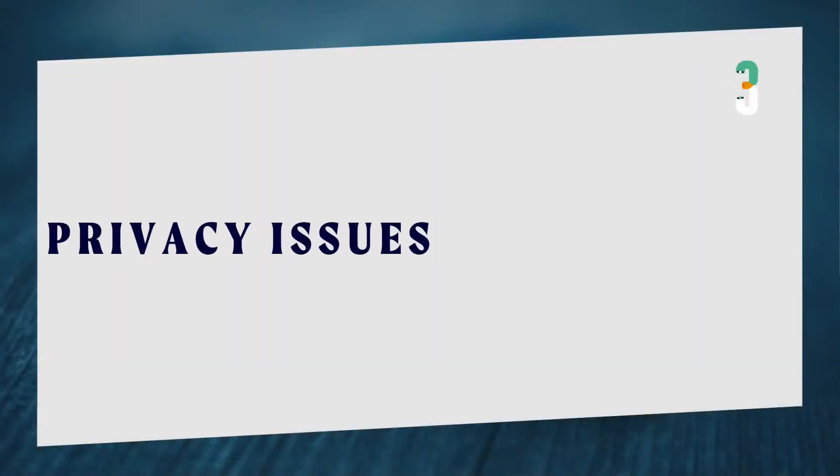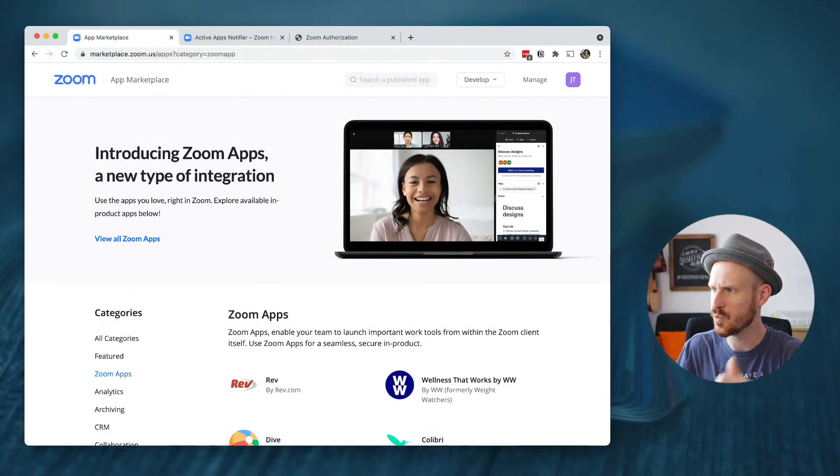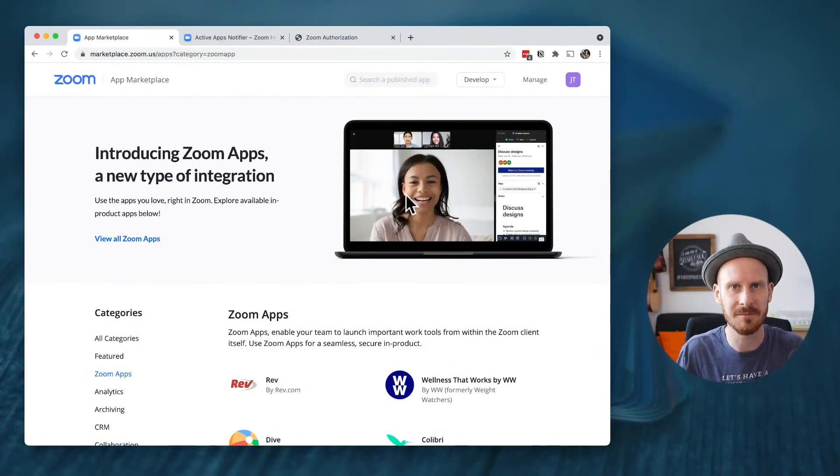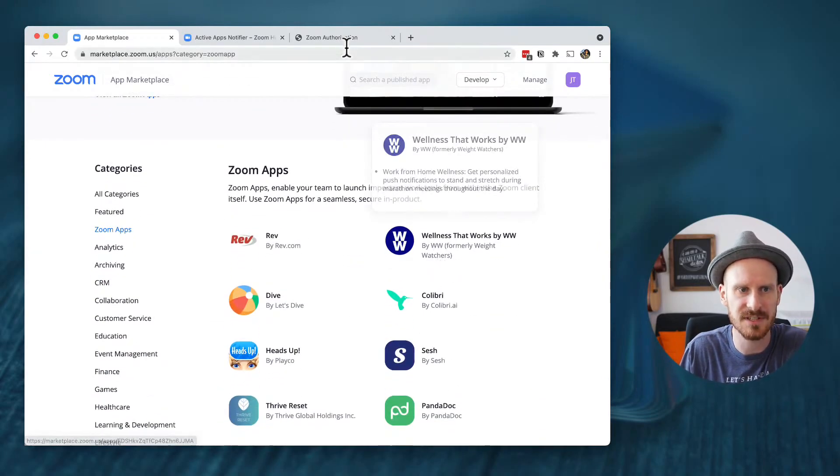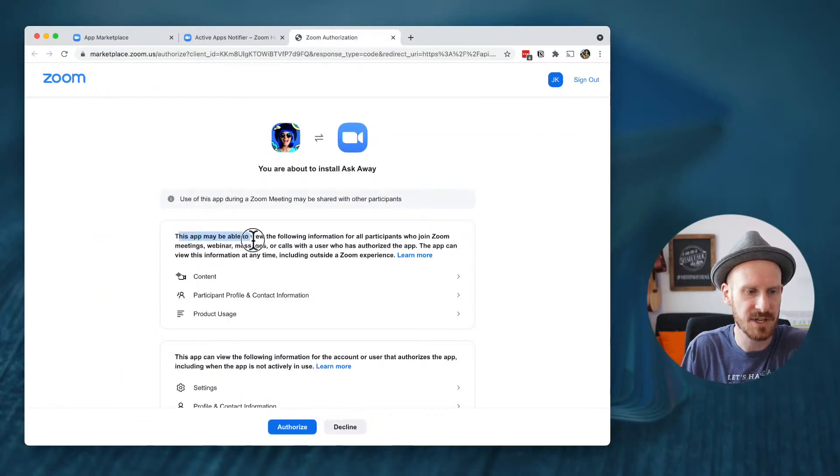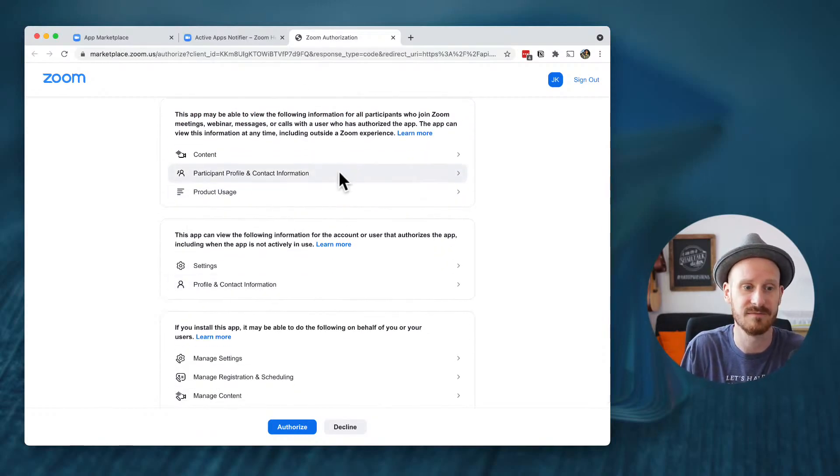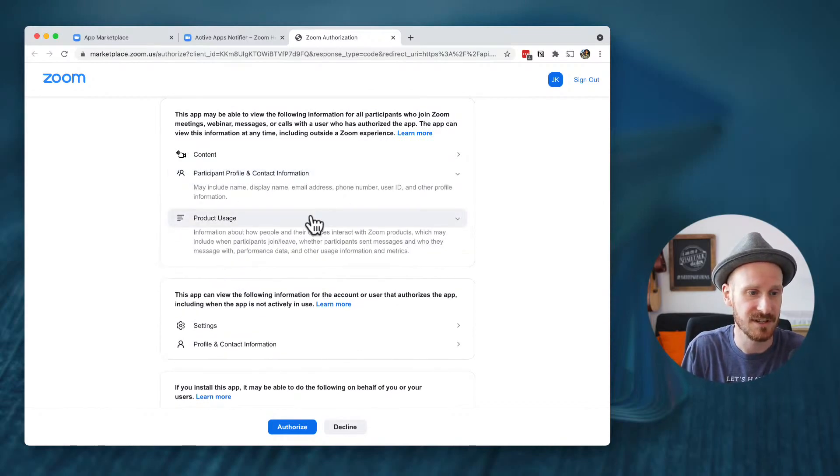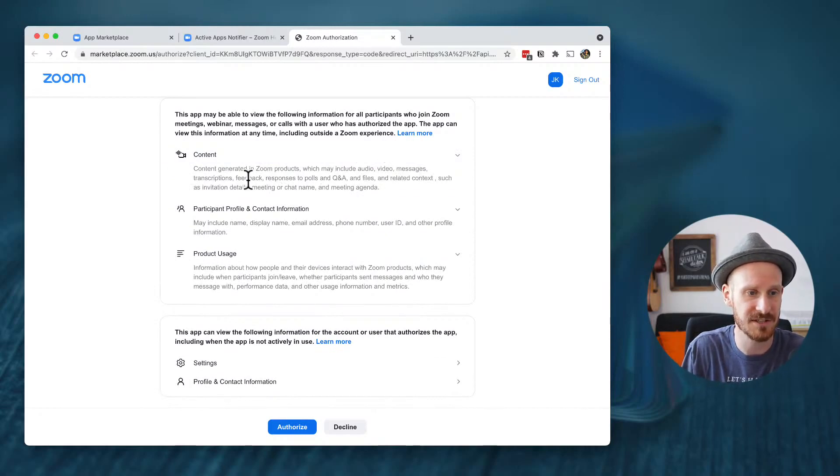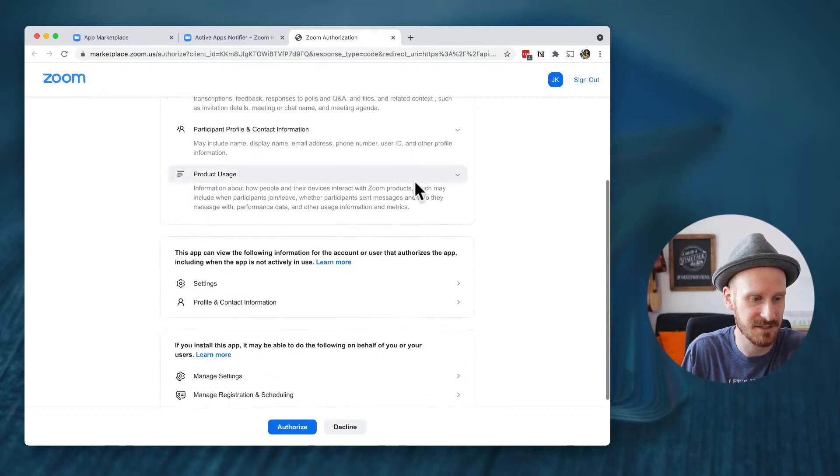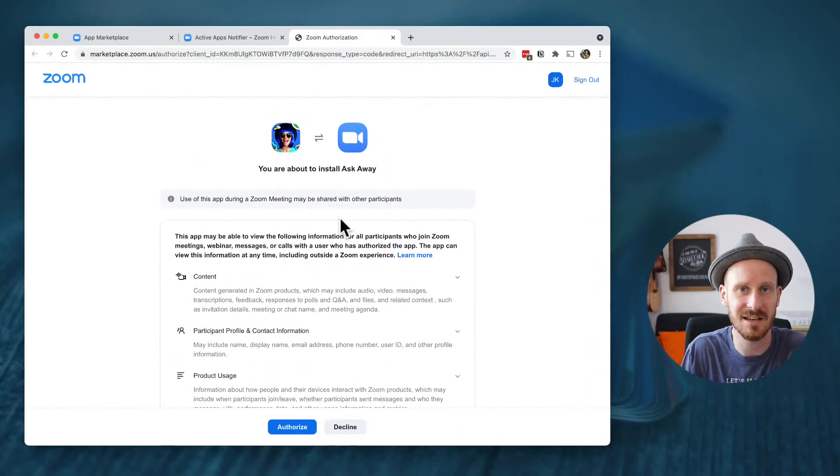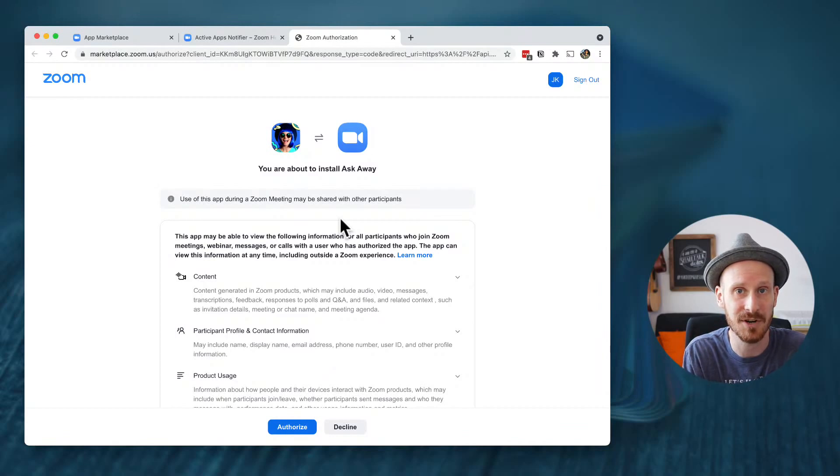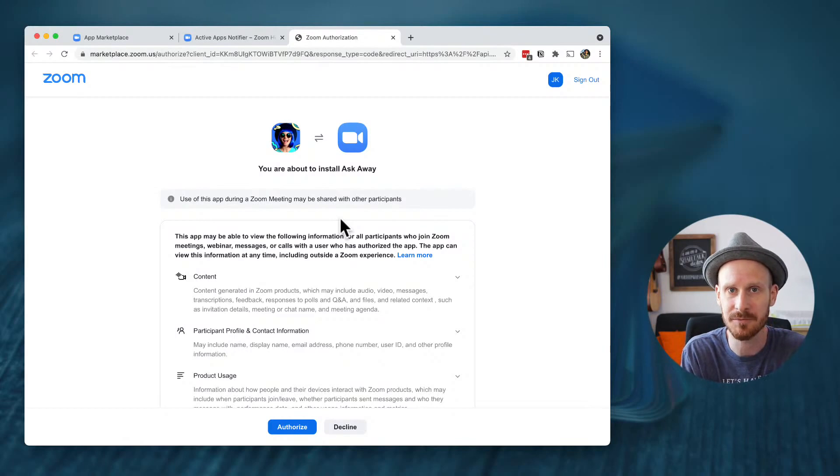The third one, and this is a big one, is privacy issues. So one thing that when you browse the marketplace on the Zoom website, you will see is actually you've even seen it when I tried to authorize this new app, it will actually tell you what type of content or what type of access each app has to what you're sharing, like participant profile and contact information. The content, including audio, video messages, transcriptions, feedback, polls, files, right? So for some people, that seems like it's a lot of private information that this third party app now gets access to. And that might be a deal breaker for some.